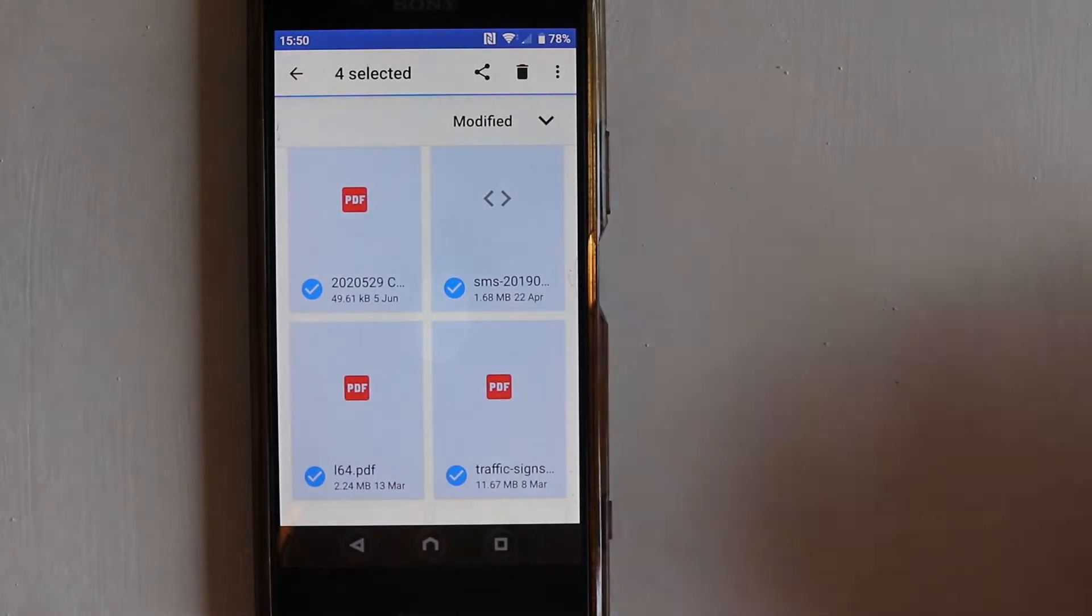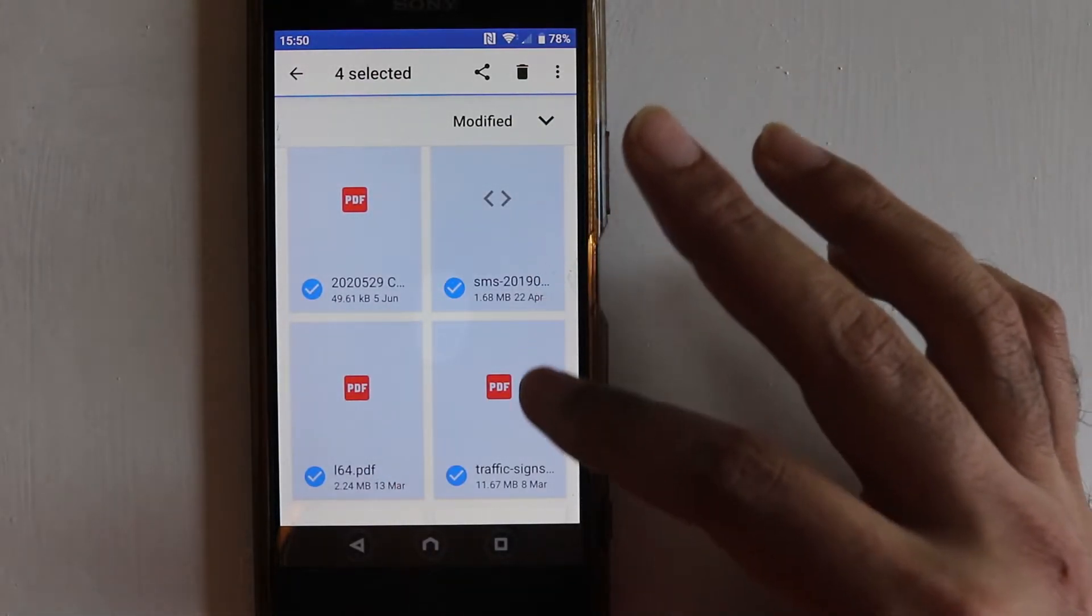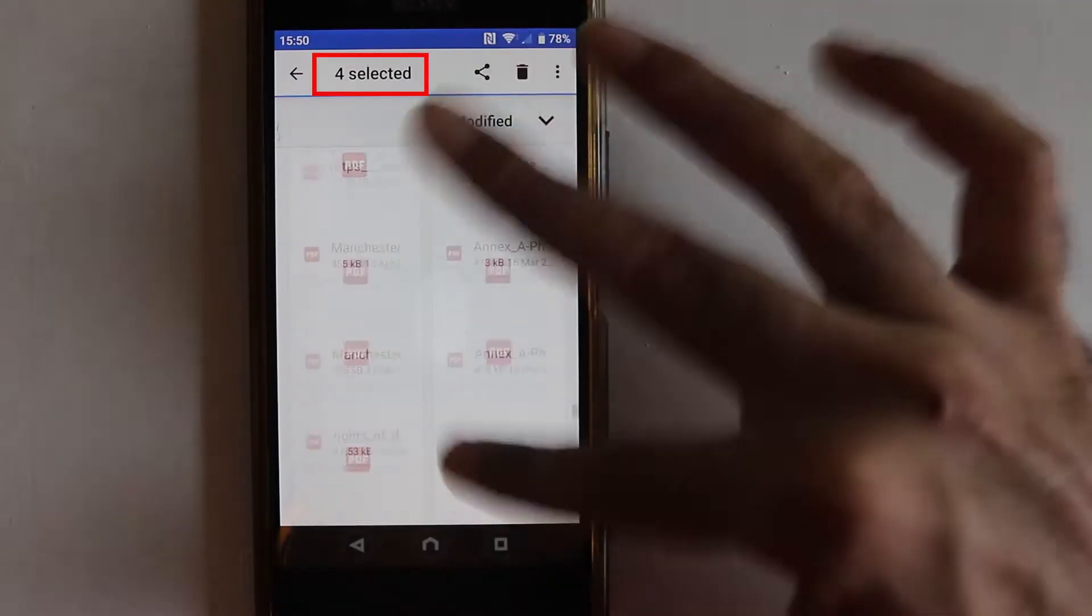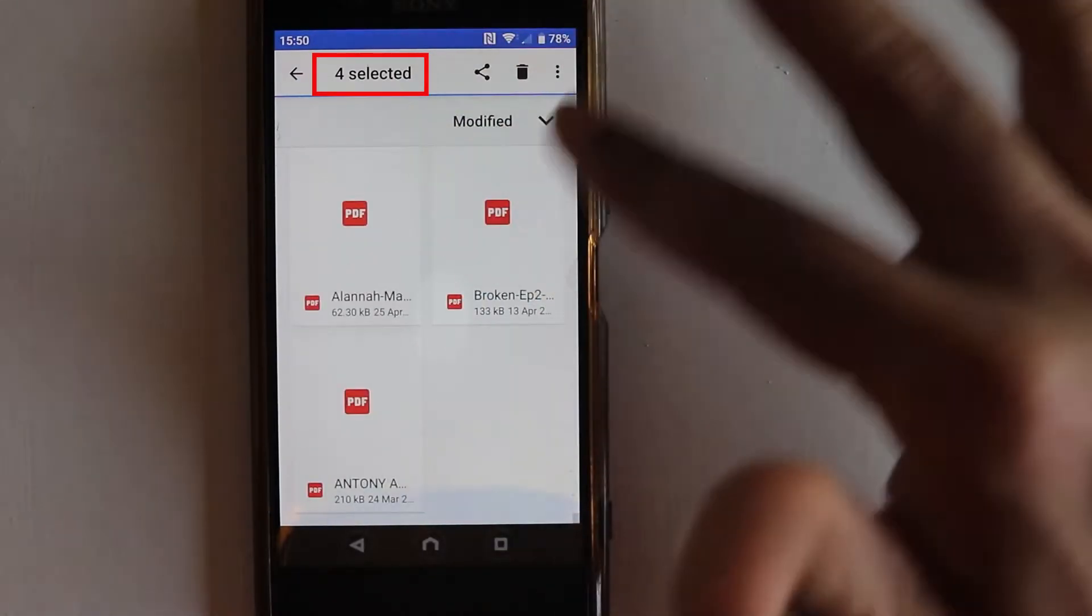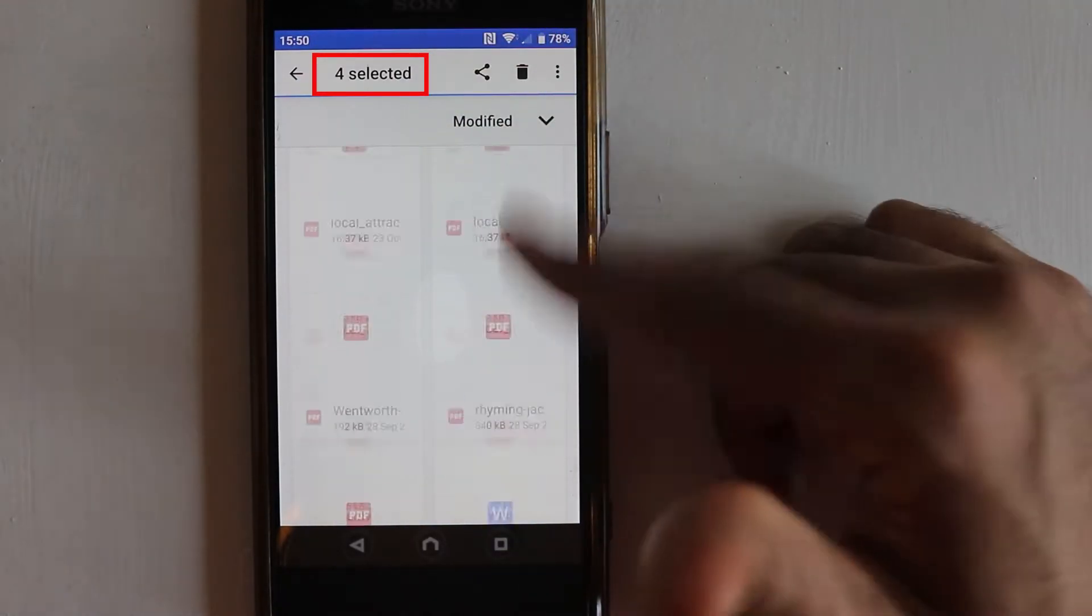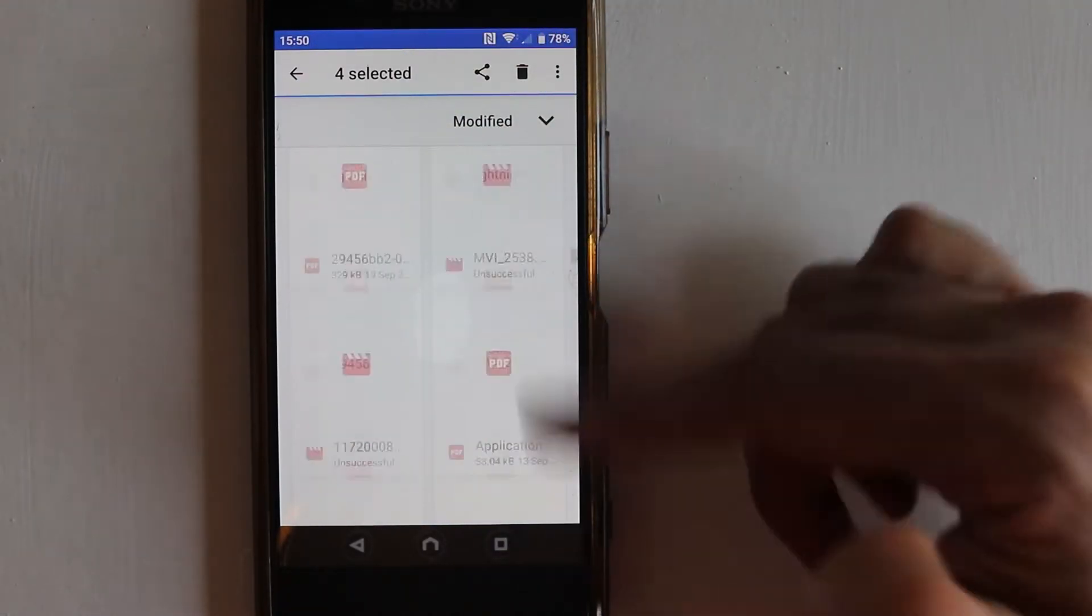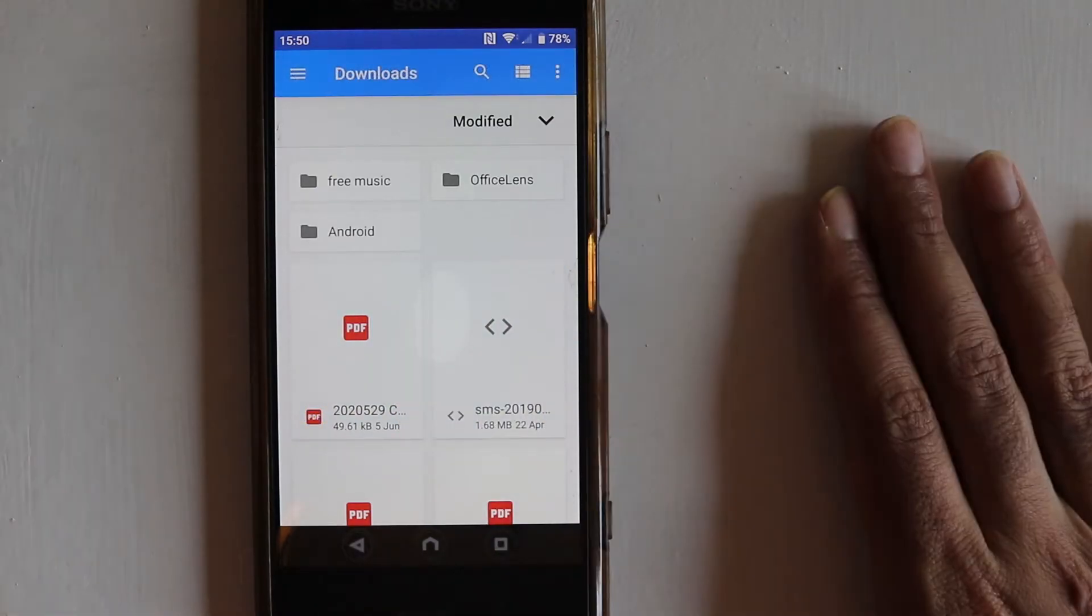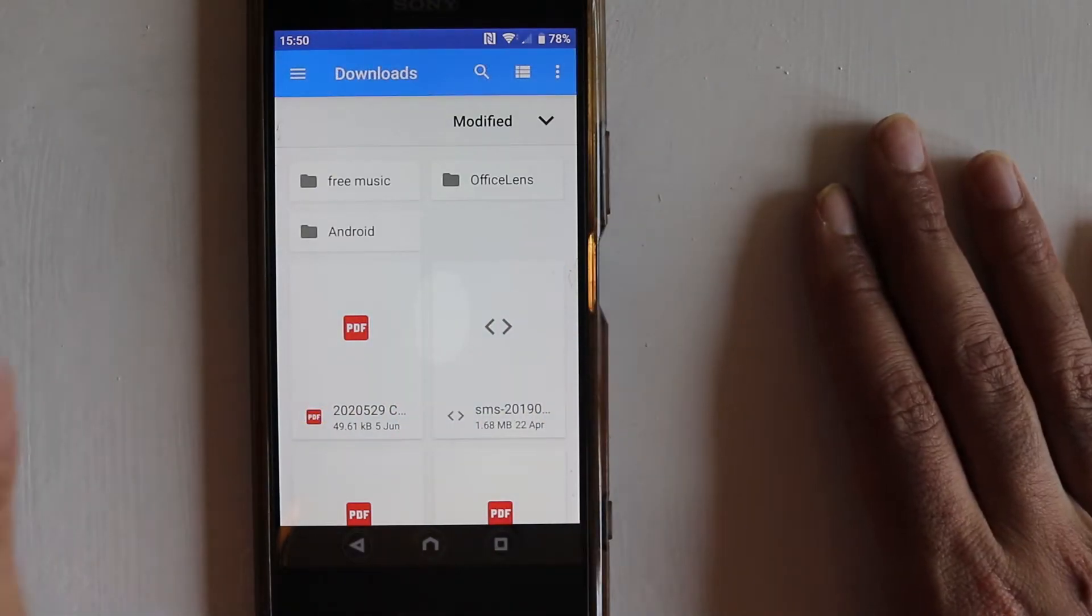But if you got a lot of files to select, it can be a very long and cumbersome process. You can see I have selected four already, but this place contains more than 100 files.